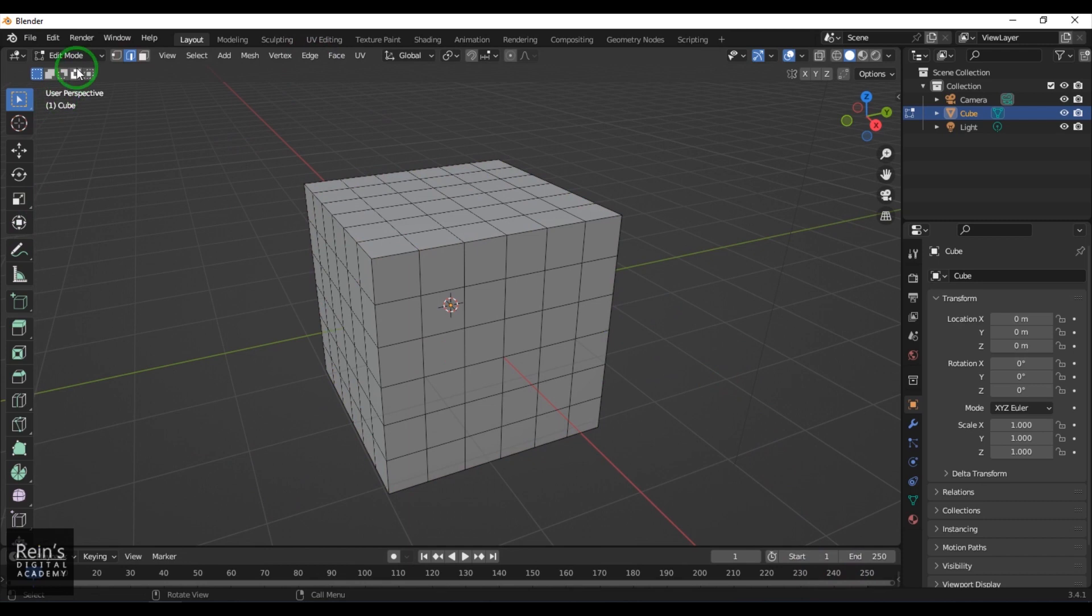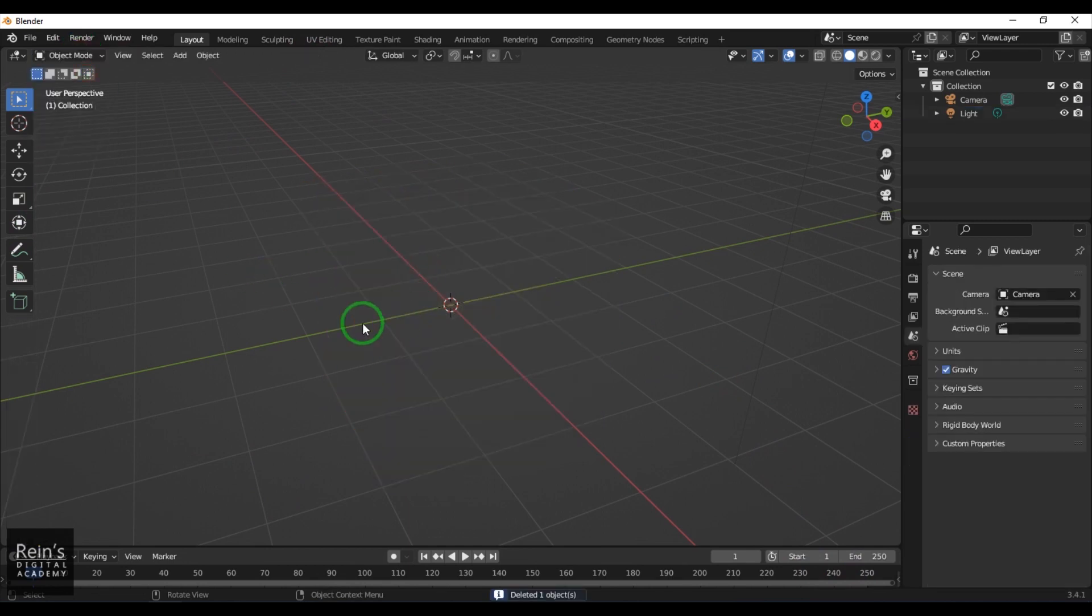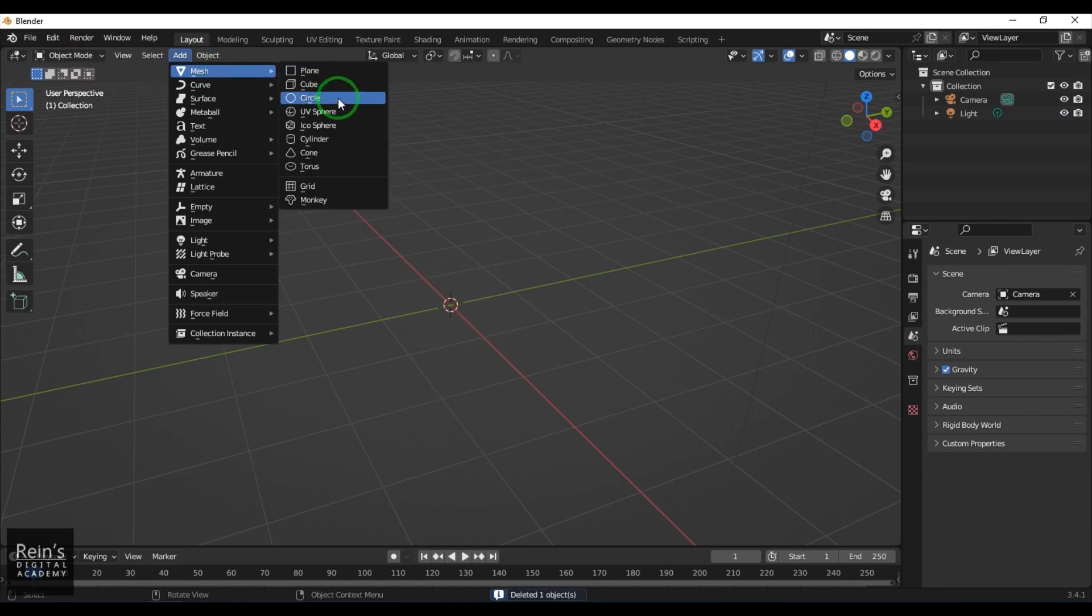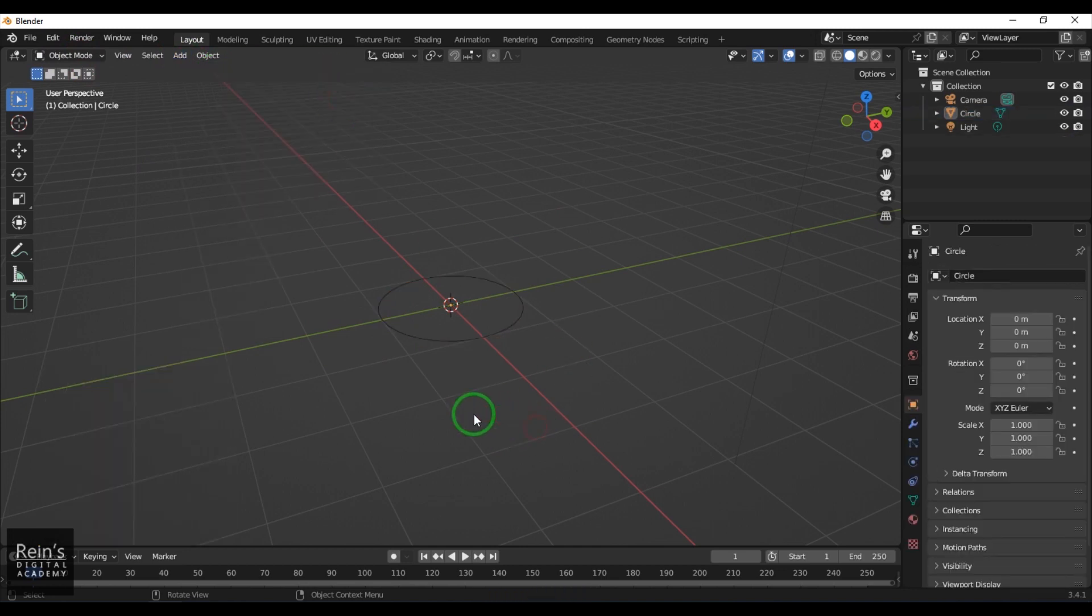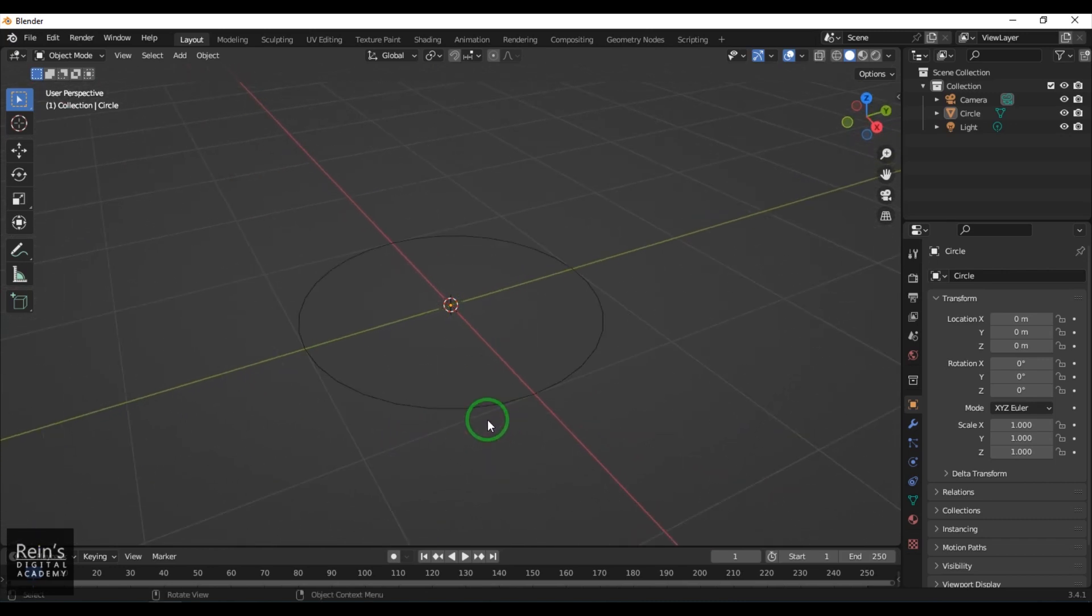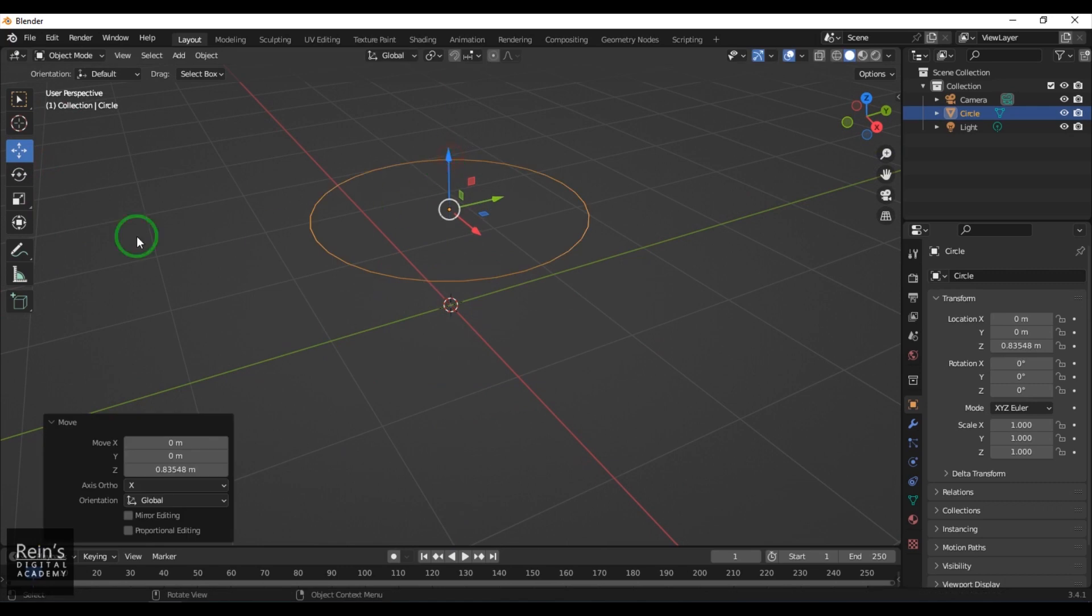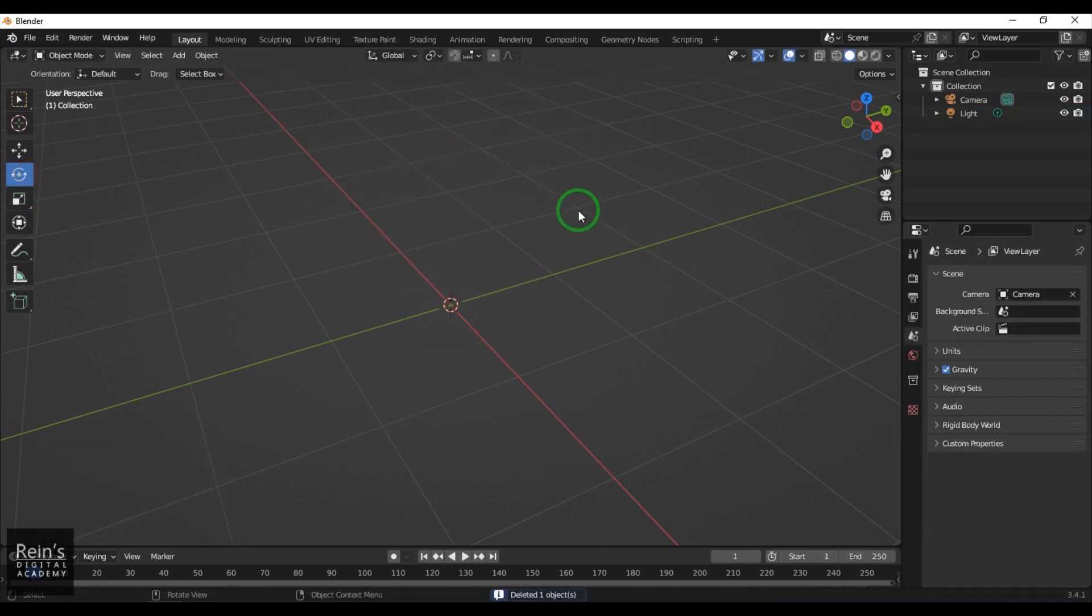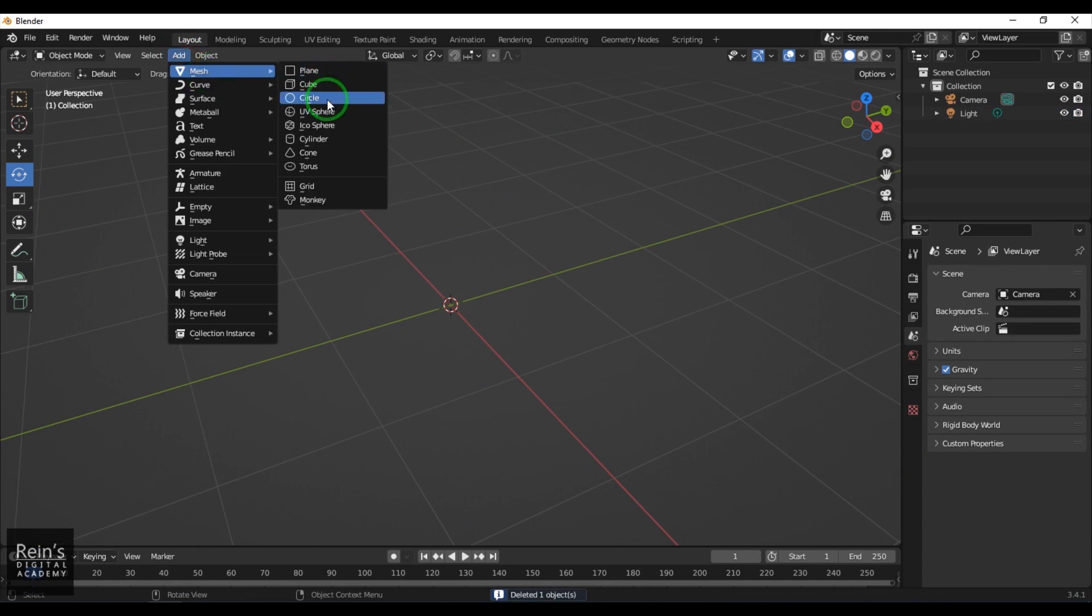I'll go back to Object mode and choose the other primitive, which is the Circle. This is a simple circle which is not a polygonal mesh. I can move and rotate it. You can see it's a circle—it's a curve basically.